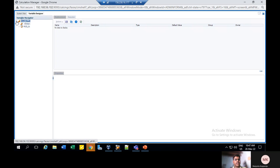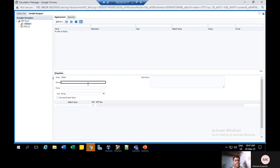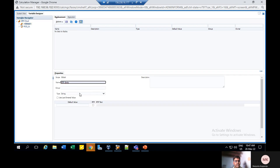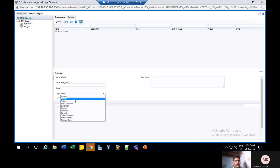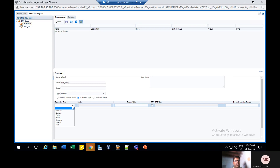In Variable Designer, go to the side panel, click on EPM Cloud then Global — only then will it apply. We need to create a runtime prompt for Entity, Period, and Year. Create a new runtime prompt: name it RTP underscore Entity, give the type as Selecting Member. Then the activation column will be activated. Give the dimension type as Entity — give the Entity column only. After that, enable this checkbox for activating this RTP.